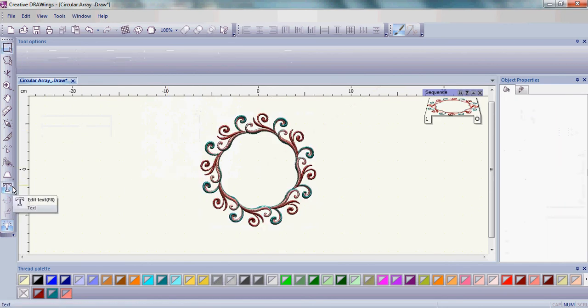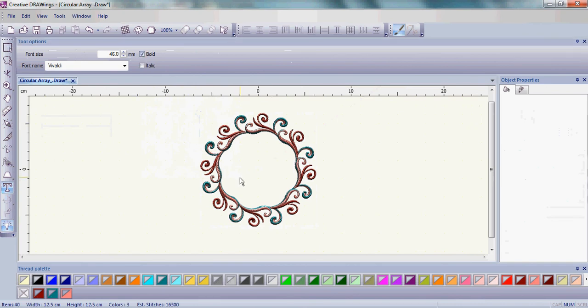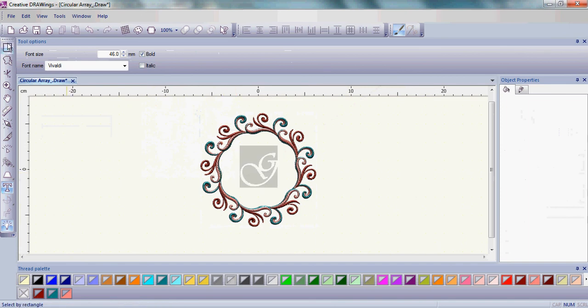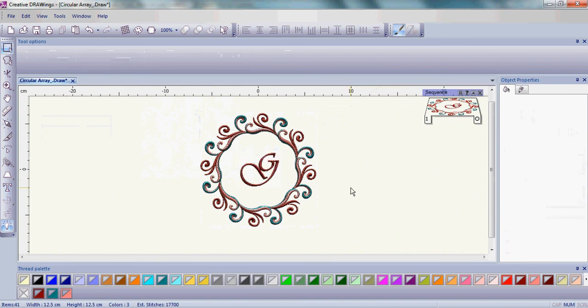Then go to the Edit Text area, click inside your frame, and add your letter. Choose a new color, and you have a beautiful framed monogram.